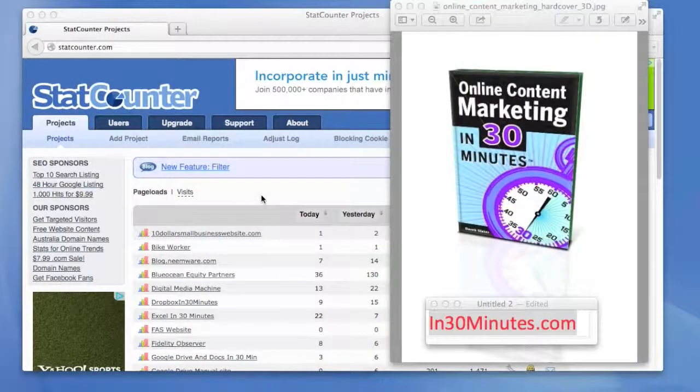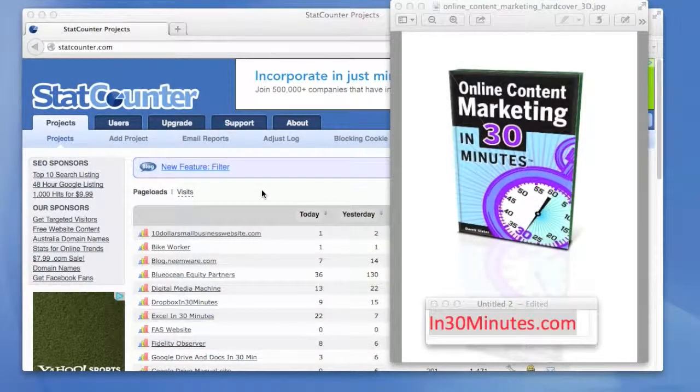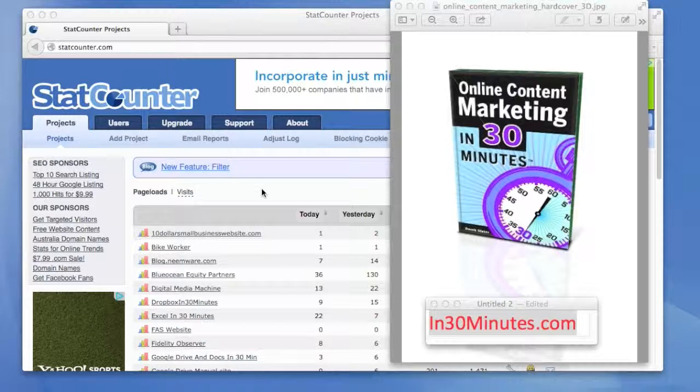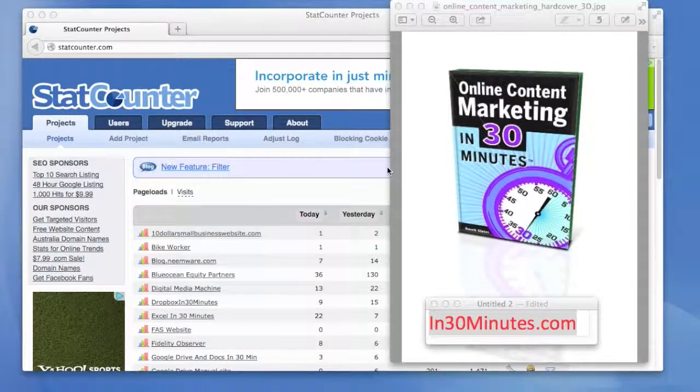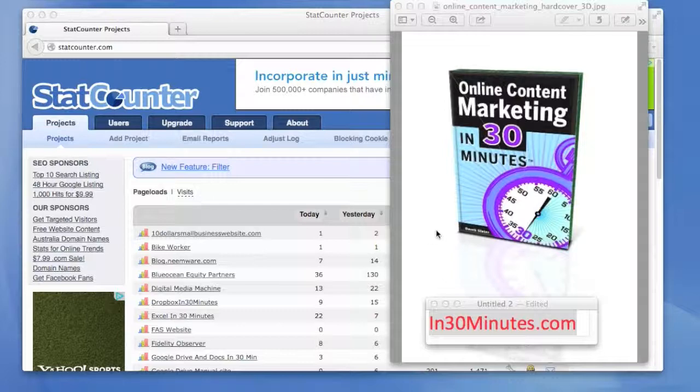This short video tutorial is about how to use StatCounter to do simple daily content audits on your website. This came up in Online Content Marketing in 30 Minutes by author Derek Slater. He talks a lot about using analytics software, especially Google Analytics, to evaluate your website, see what's working and see what's not working.